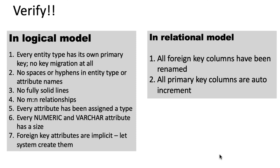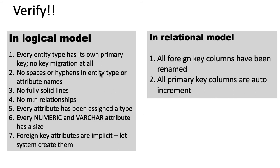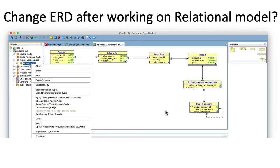Now, while doing this process of verification, you may have to go and fix some issues. So for example, suppose after doing all of this, you realize that there is an error in your logical model. For example, you don't have a primary key for some entity type, or you've got a space or a hyphen in one of the entity type or attribute names or something like that. So if you do change the ERD after you've worked on the relational model...